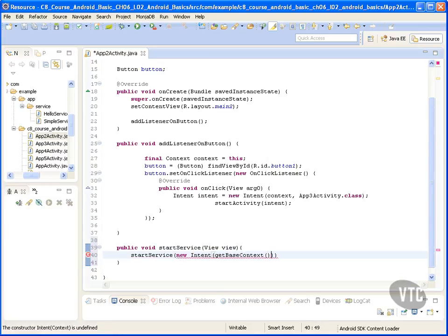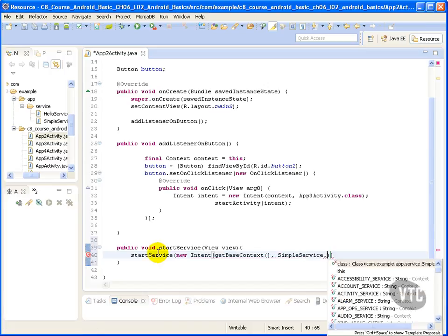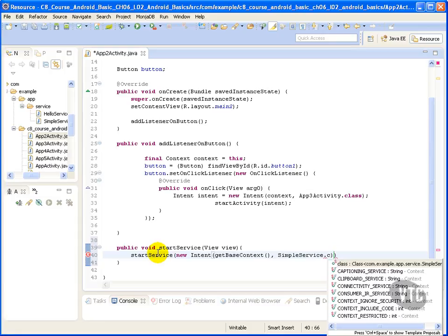I'm going to get the base context and I'm going to pass it the class of my service which I will call simple service.